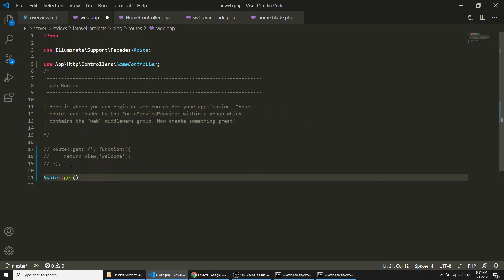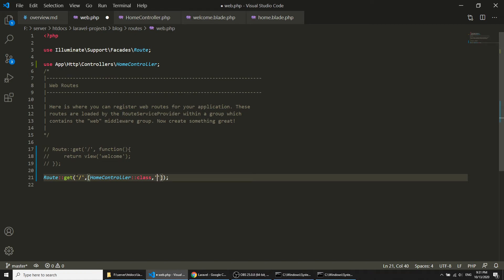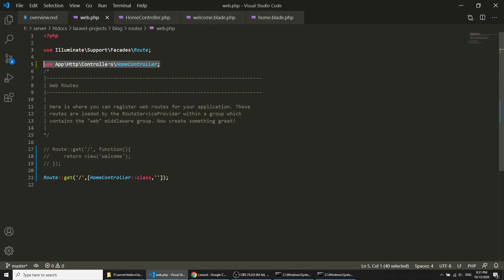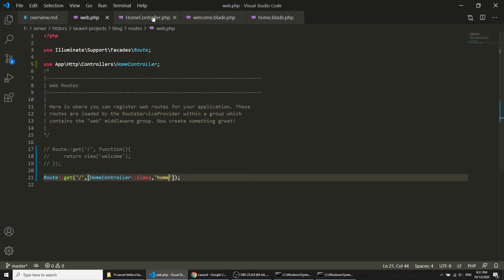I will define a Route::get with the path, and the controller will be HomeController. So whenever you define a path you load the controller. I am loading the HomeController class and calling the home method, and in the home method I am loading the view home.